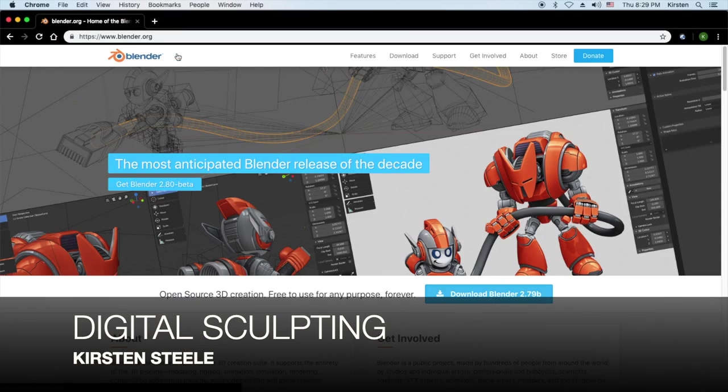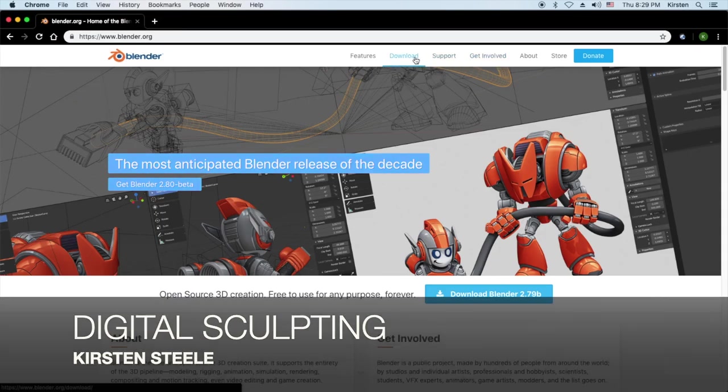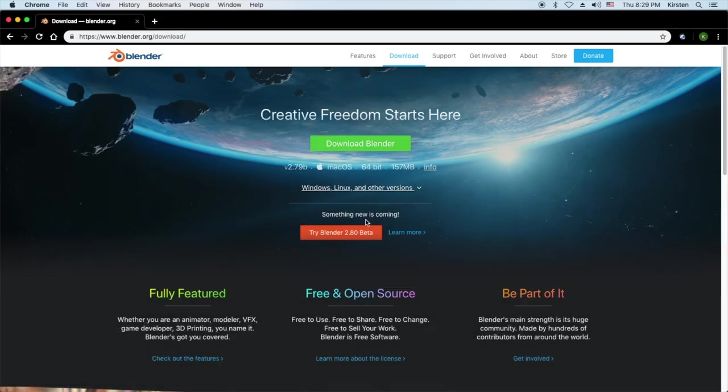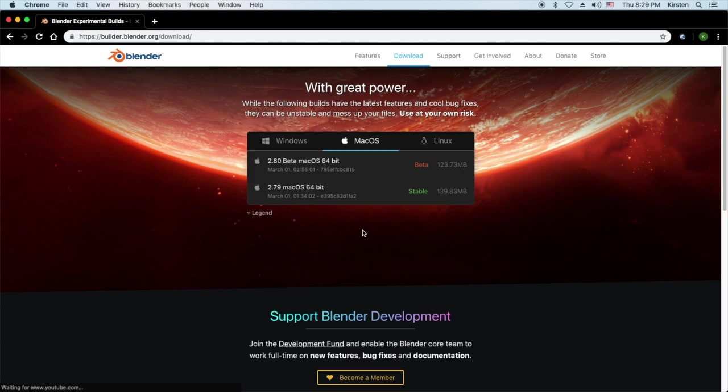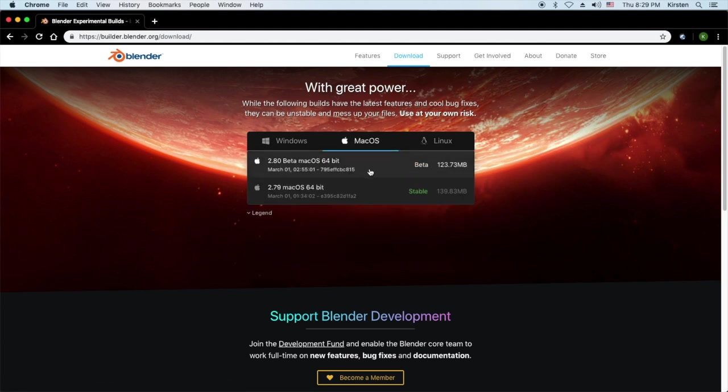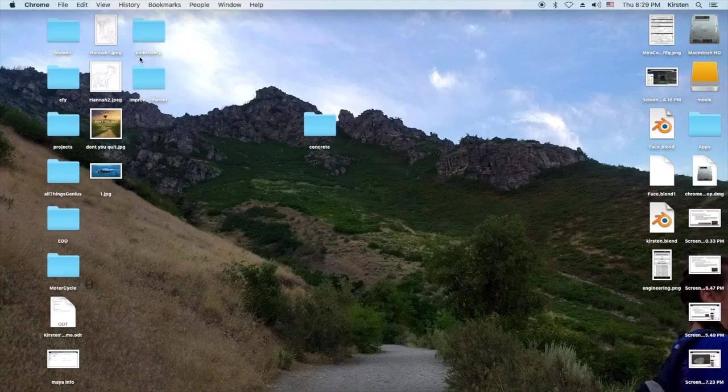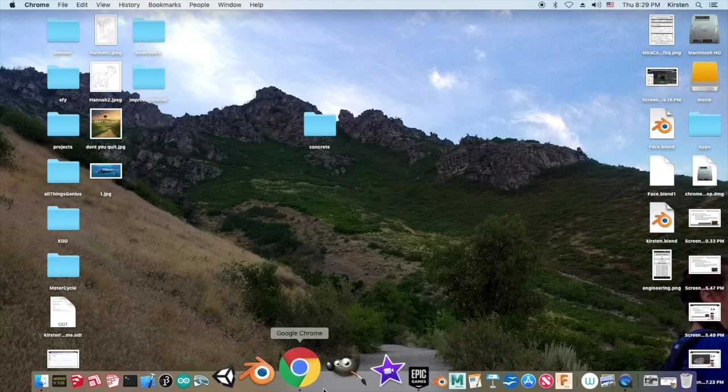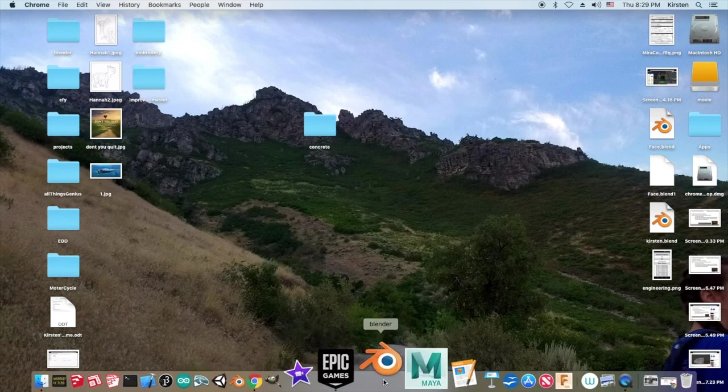Hey guys, it's Kirsten and in this video I will be digital sculpting a Doberman. I'm using Blender for this video and you can find it, just search Blender software.